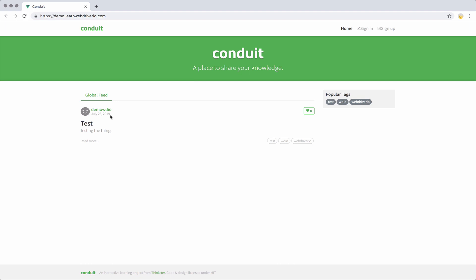Say we want to get the number of articles on the page. Well, if we run our test, what we'll find is that our test will run too quickly. It won't wait for that loading articles to disappear, and it will not find any articles because they haven't loaded at that point in time.